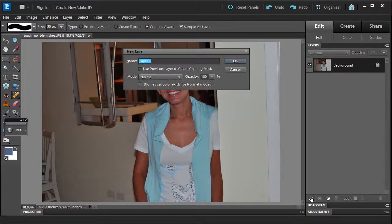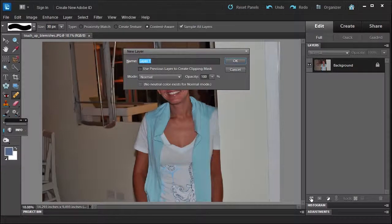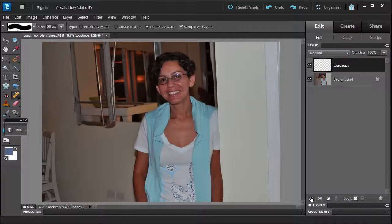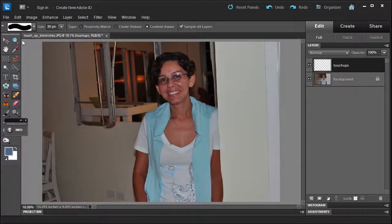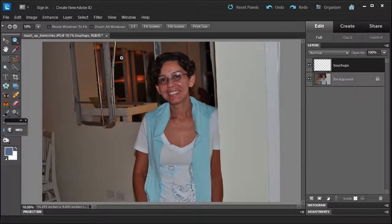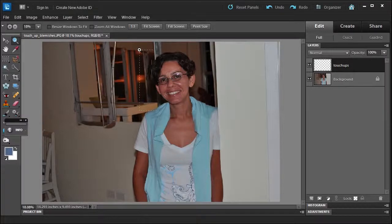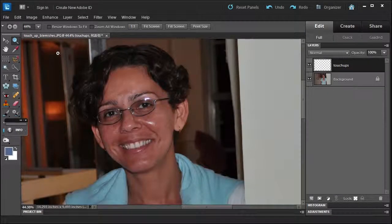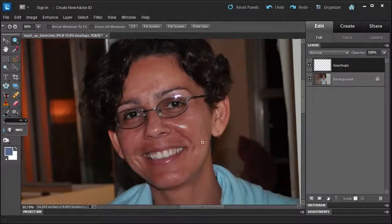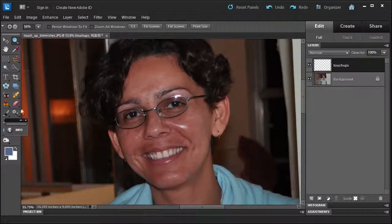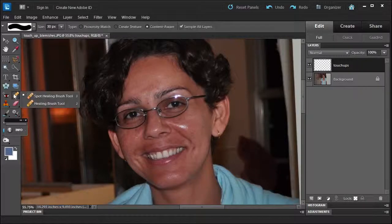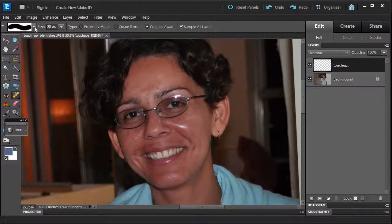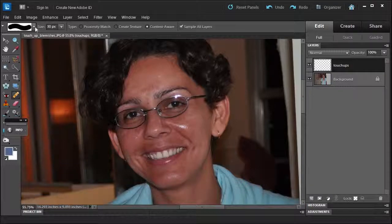I usually make sure that I zoom into the area nice and tight so I can see what's going on. Then I go over here to the spot healing brush, also shortcut J. I usually work with a hard edge brush.